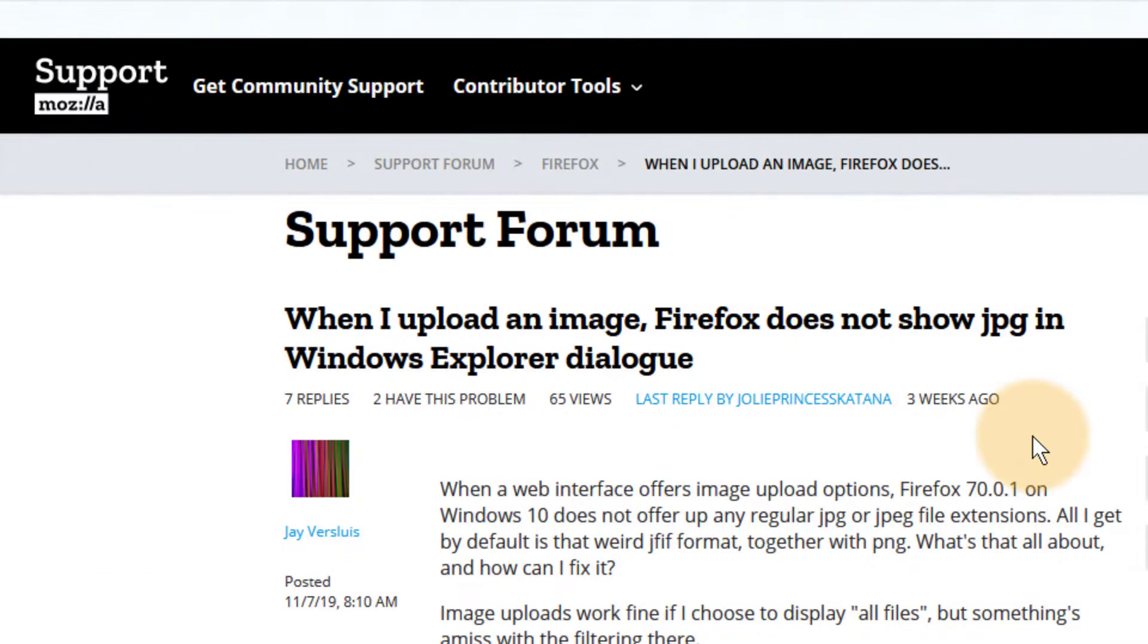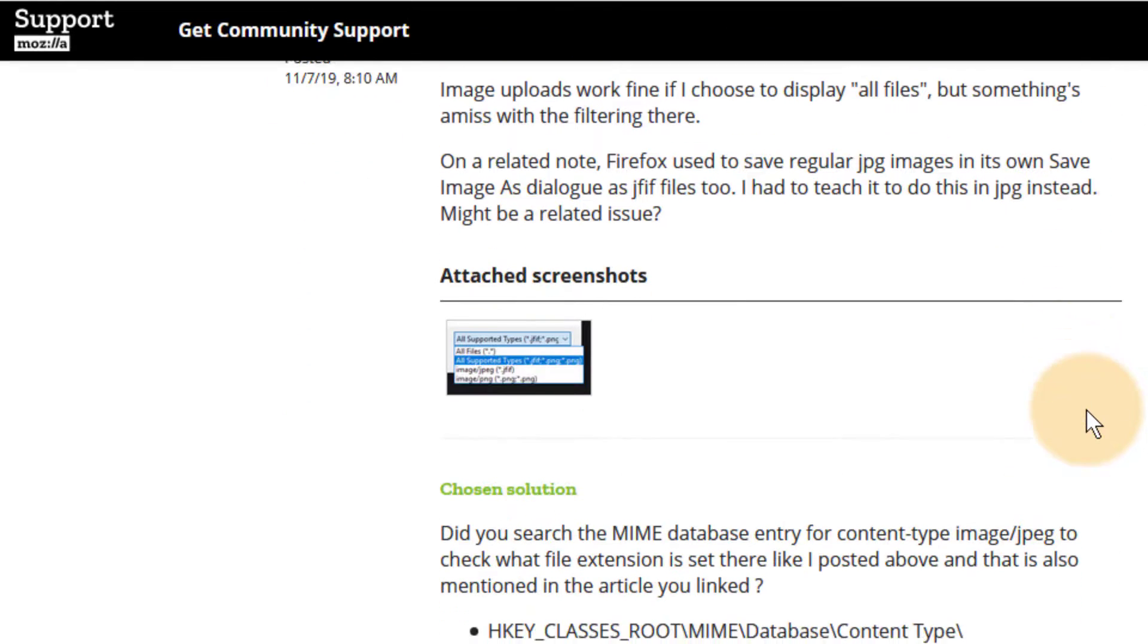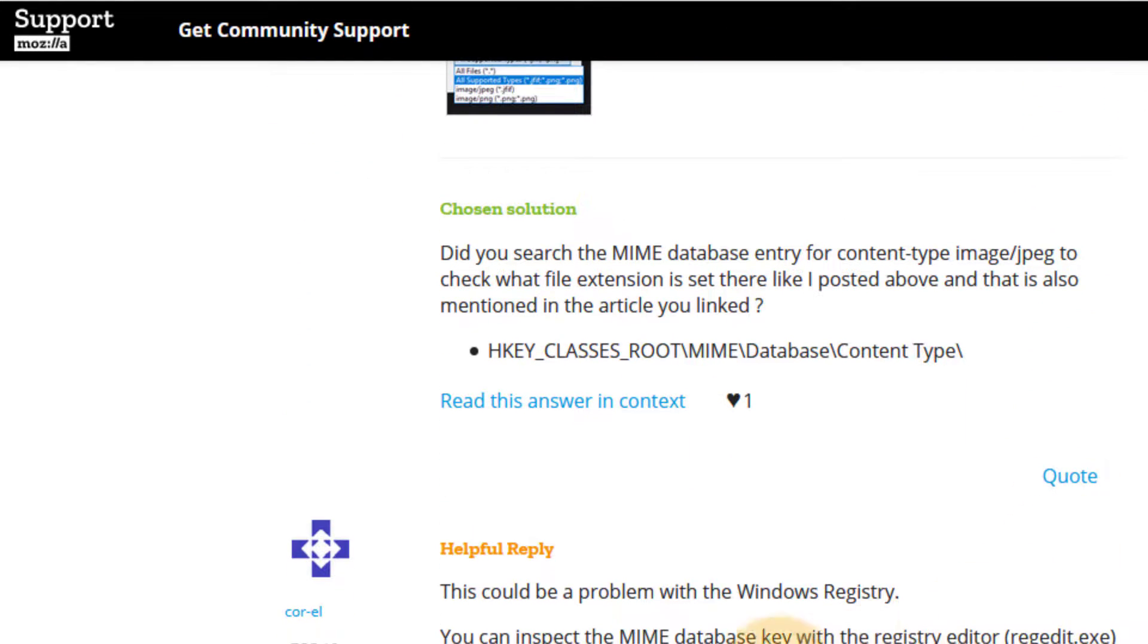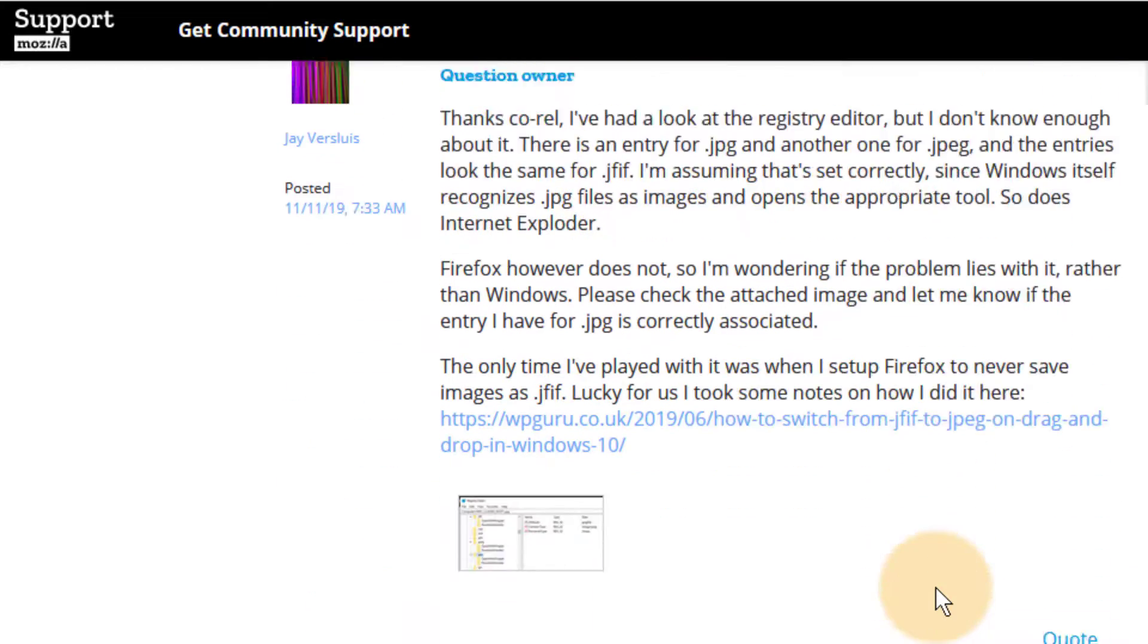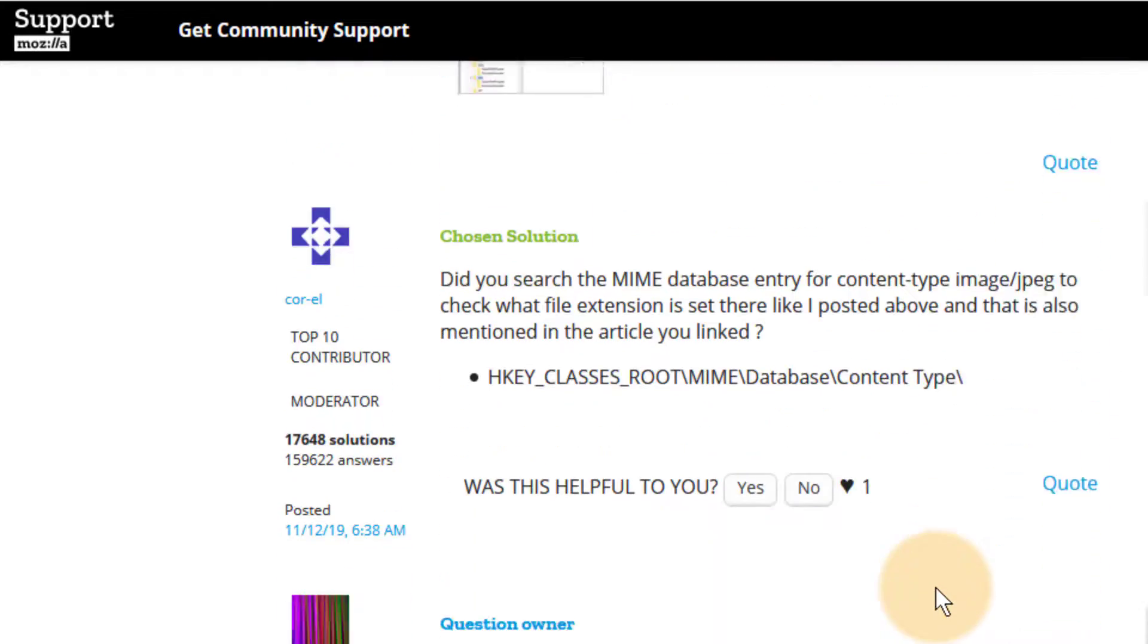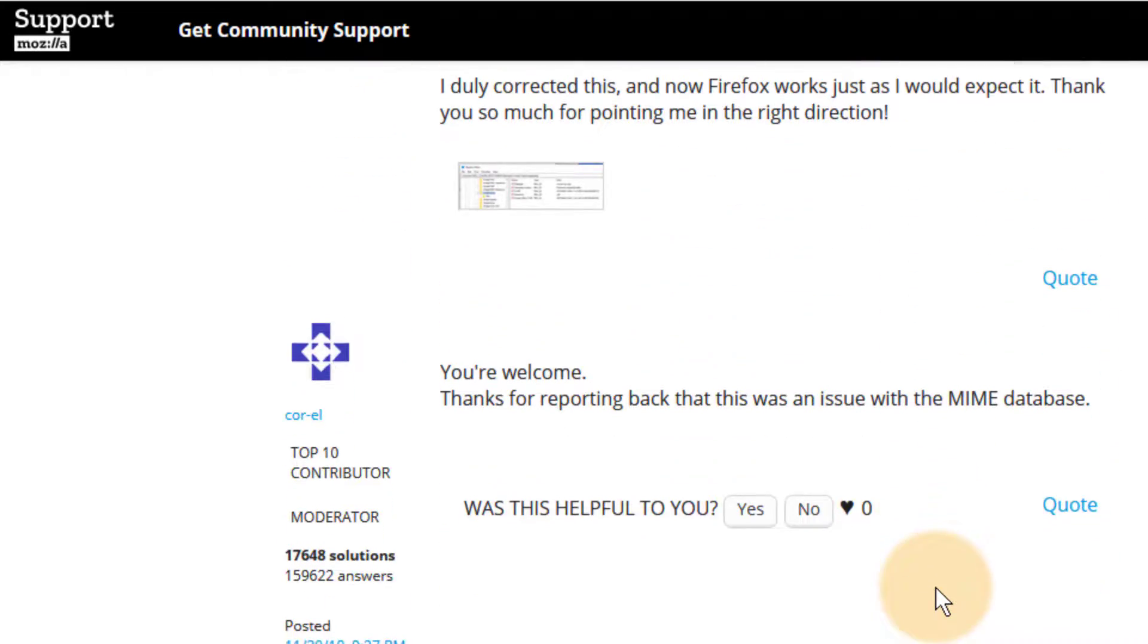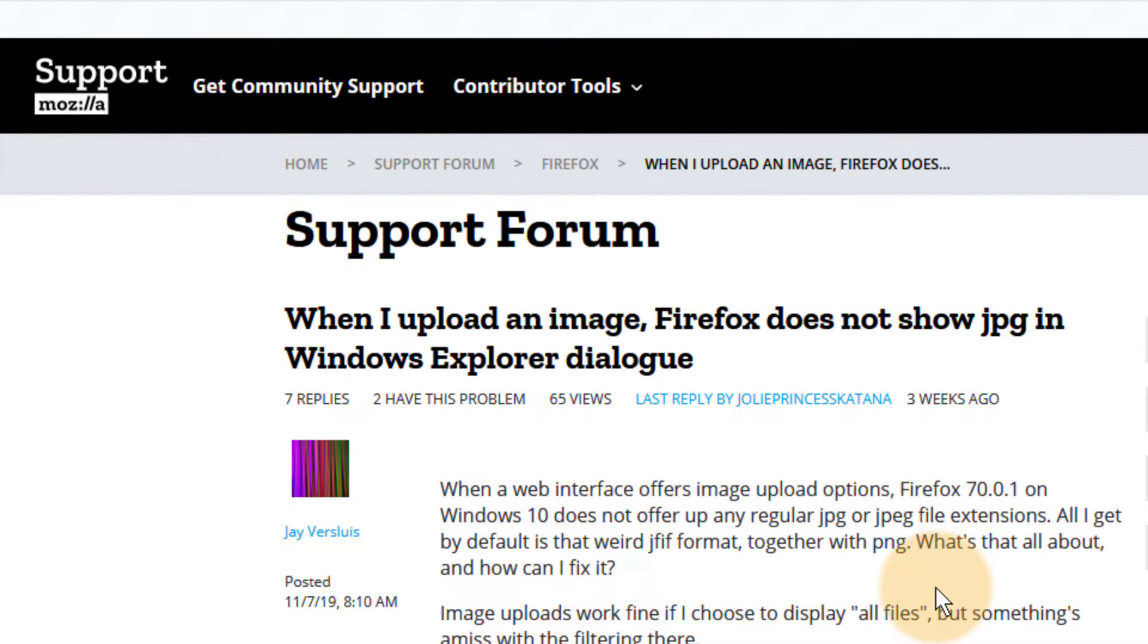Since I've had this problem with Firefox, I've asked a question in the support forum and a very nice user called Corel did actually have the solution, so thank you so much for that. Since this has happened to me again, I thought I'm gonna fix this while I'm making a little video about it and show you how it works.